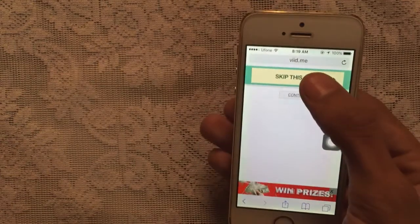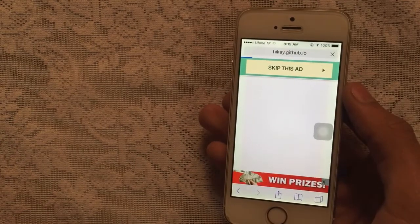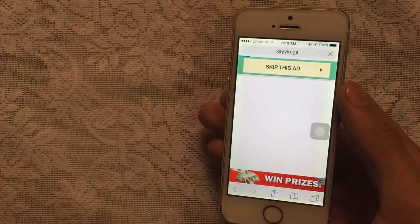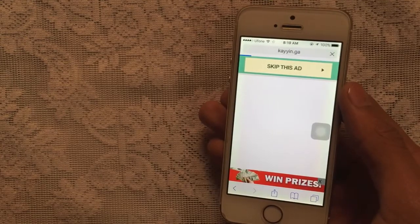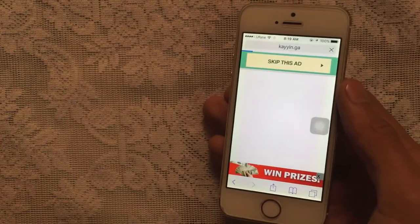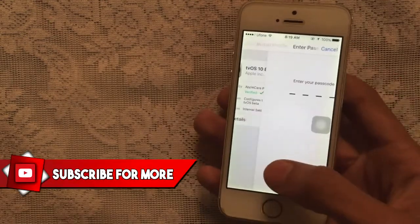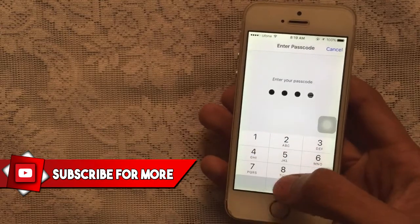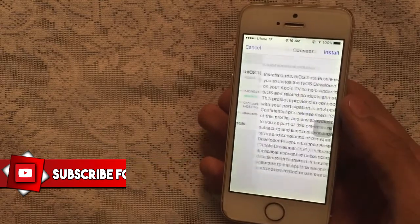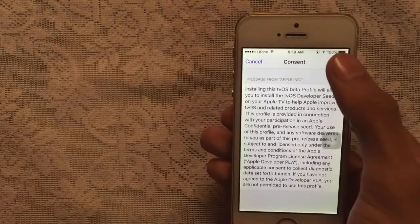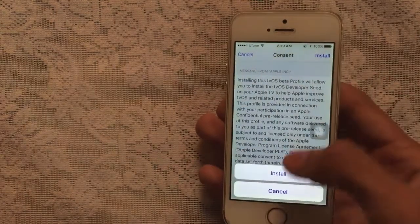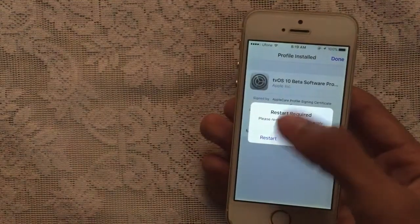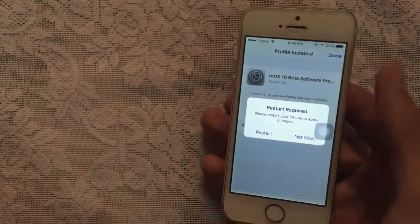Once you are there, tap on 'Skip This Ad.' Once you tap on that, it will automatically install a profile of tvOS on your device. Tap on Install and enter your passcode. Don't worry — this is not going to mess up your phone. Just tap on Install and then tap on Done.